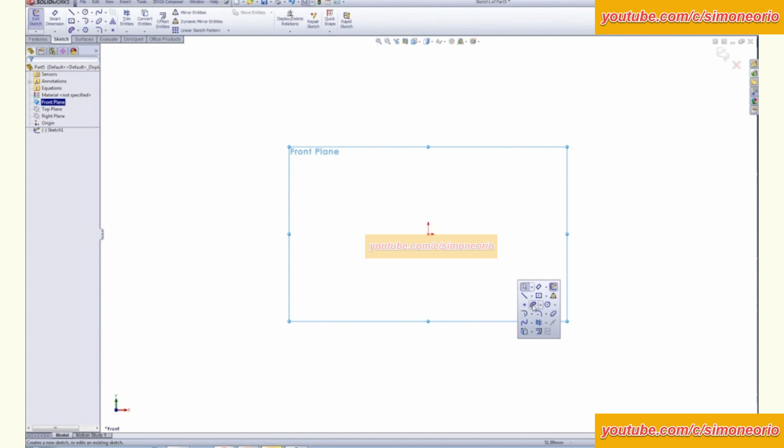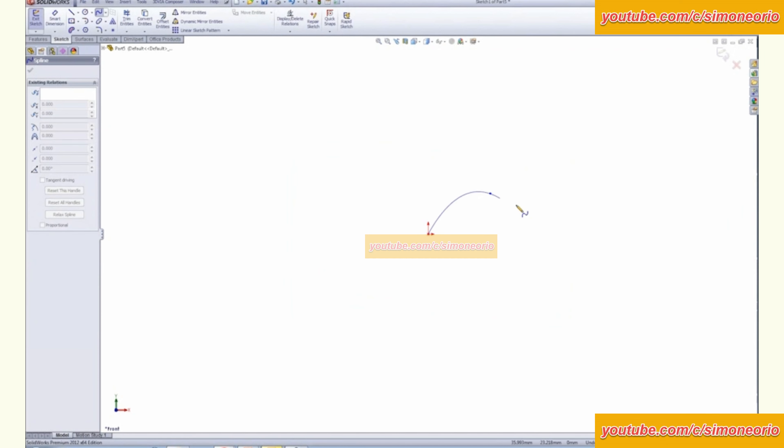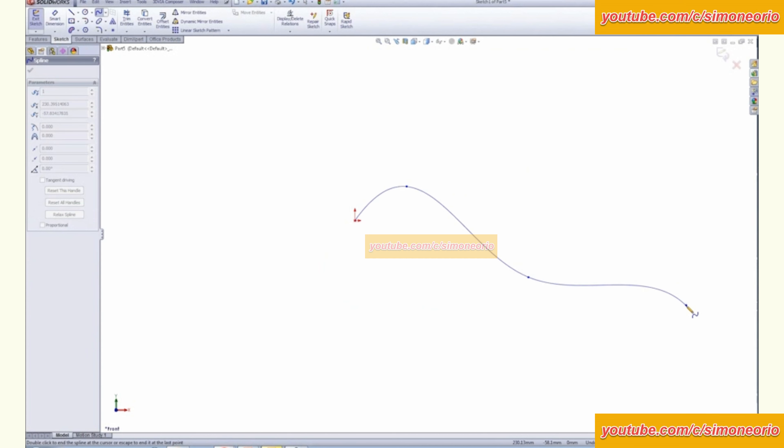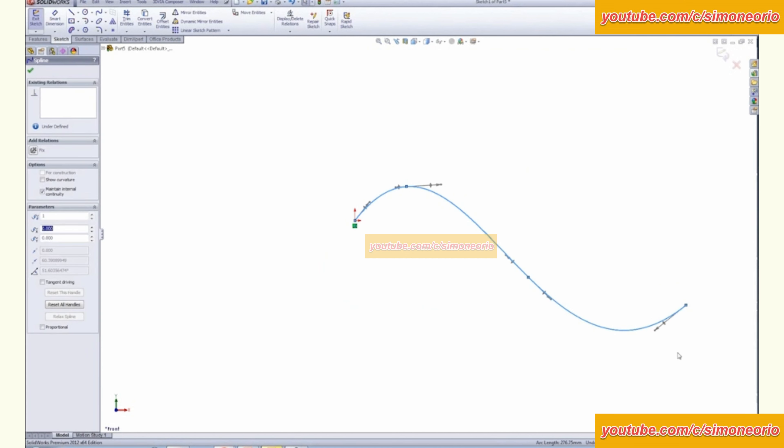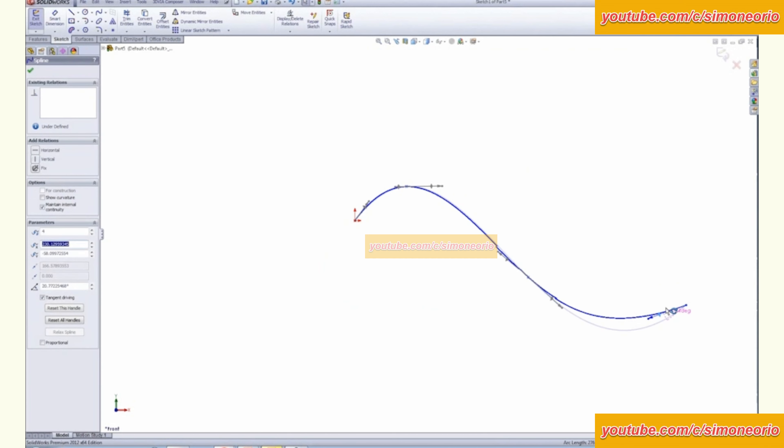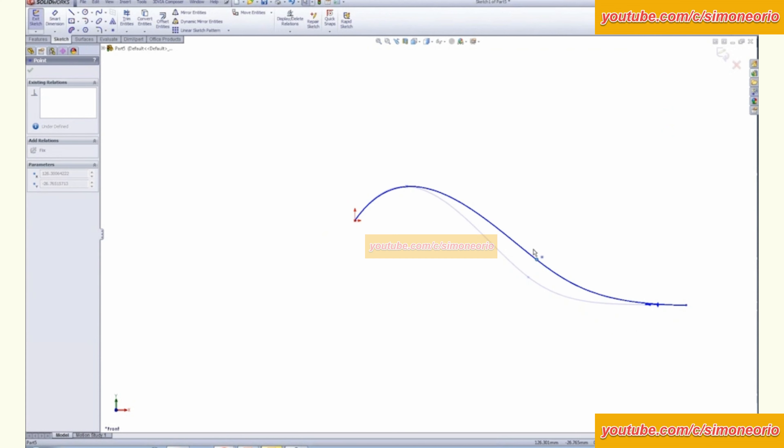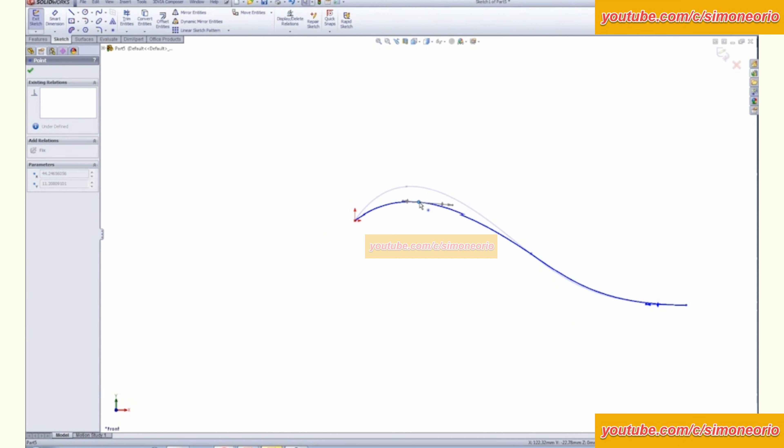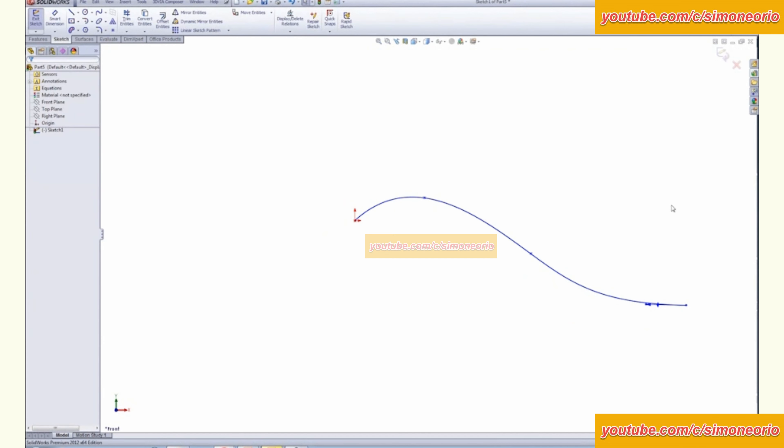I'm just going to sketch this spline out here about like this and just manipulate it so we get a little bit more of a subtle arc here.